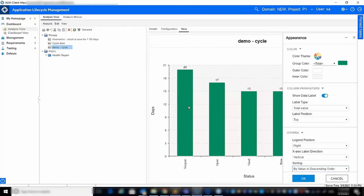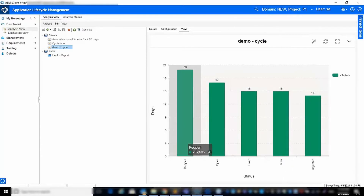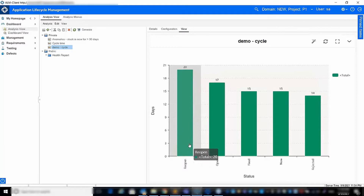In this example, the most problematic status is reopen, where defects remain 20 days on average before being moved to another status.